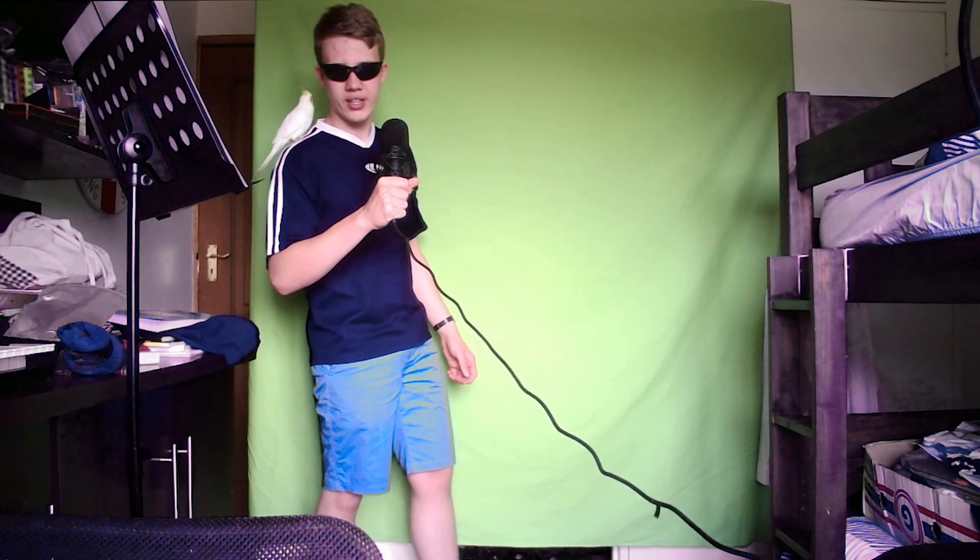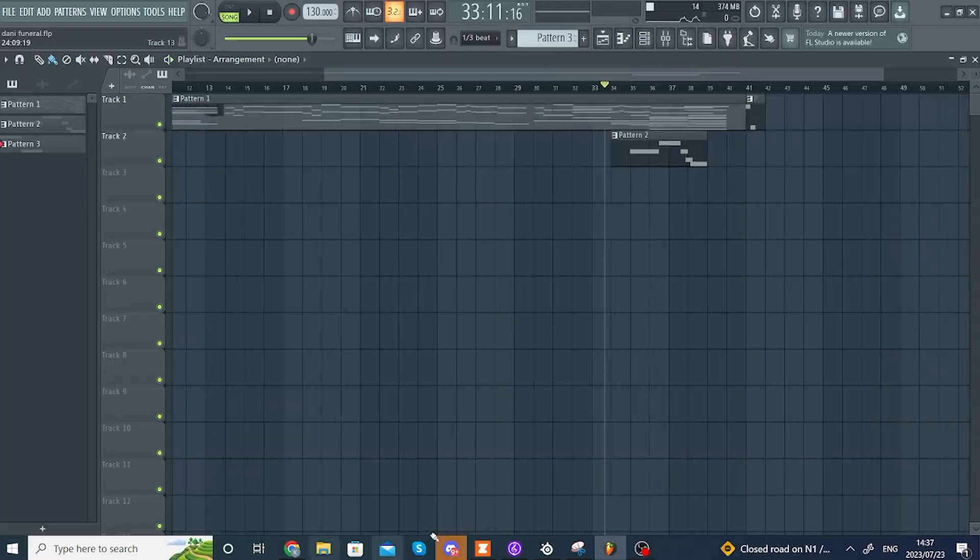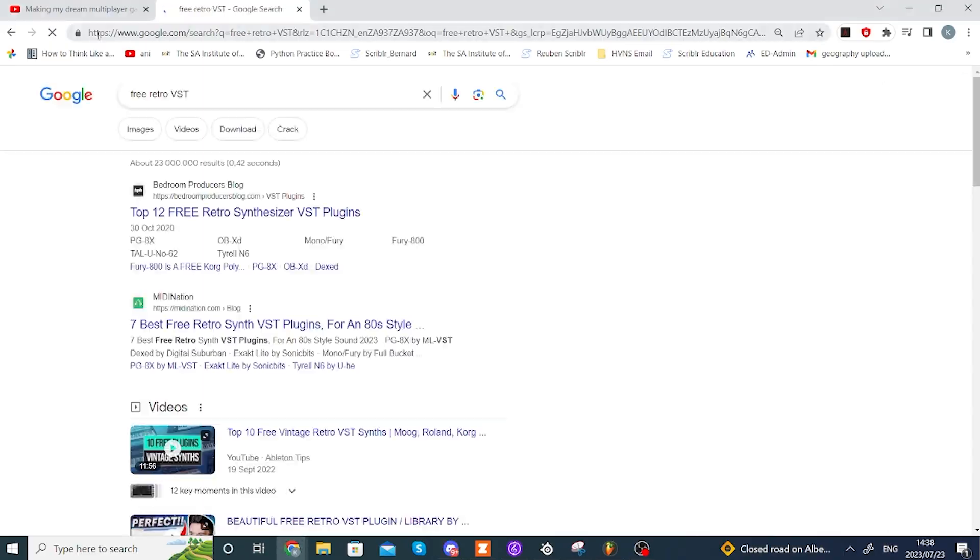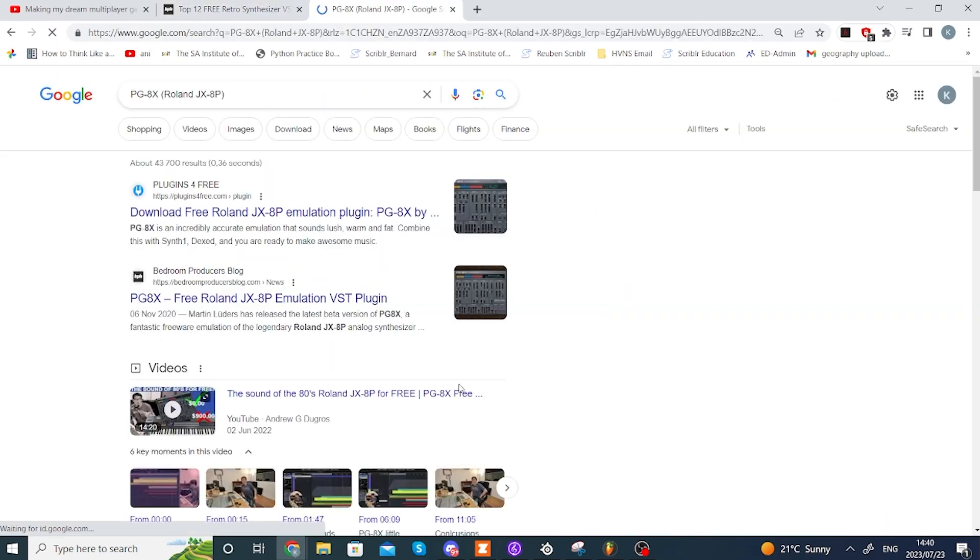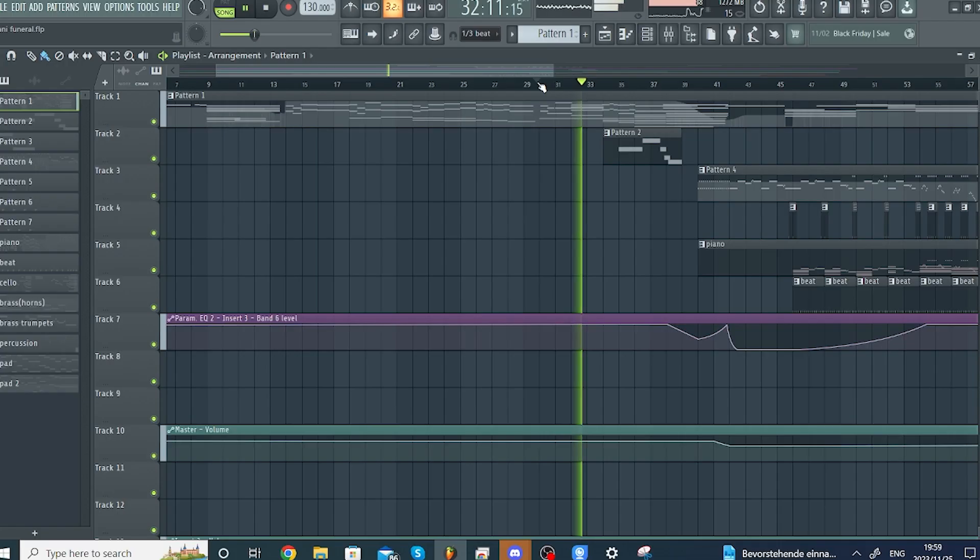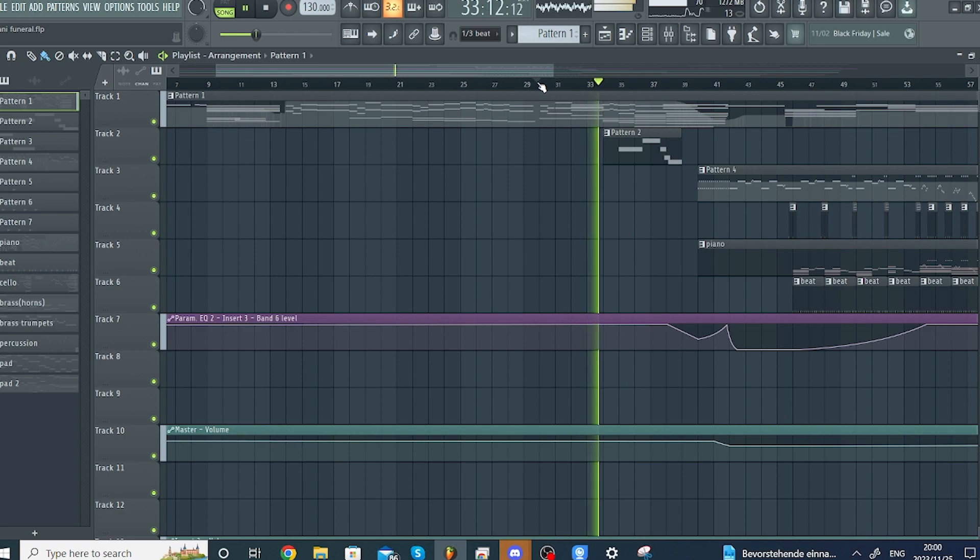And after my intense and very productive break, I got straight to work. After some, and by that I mean a lot of work, I finally had the string melody done, and for me, that's a massive accomplishment.